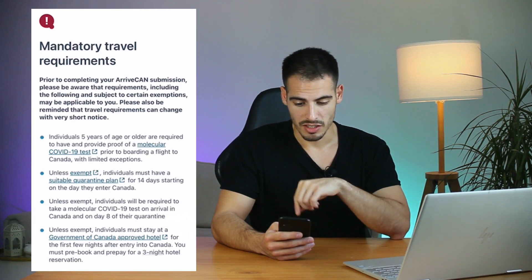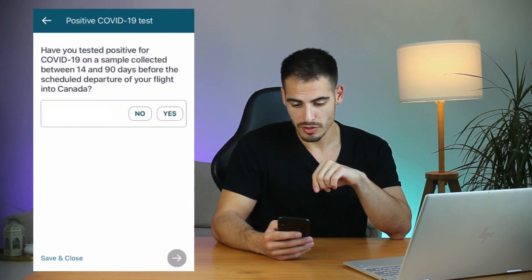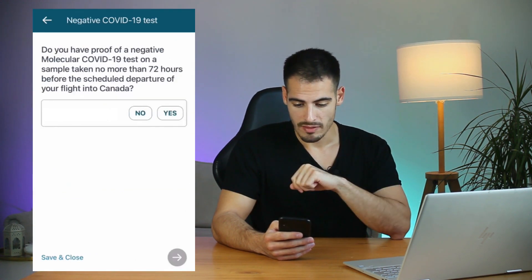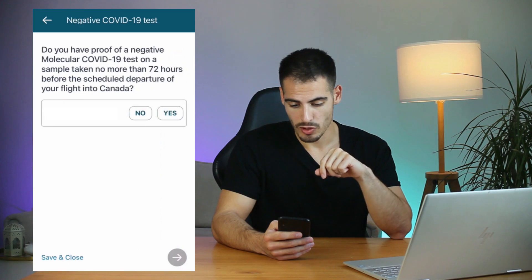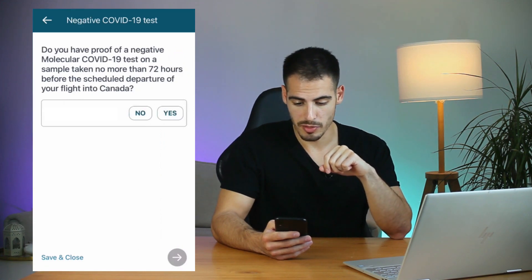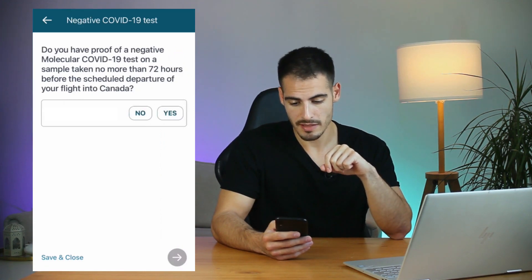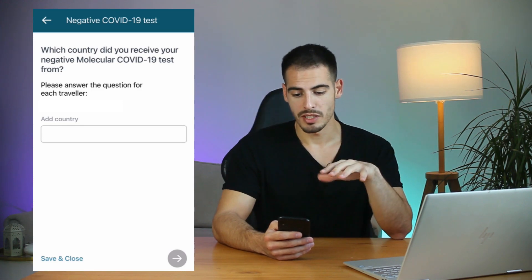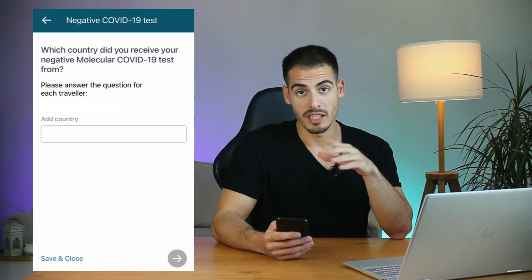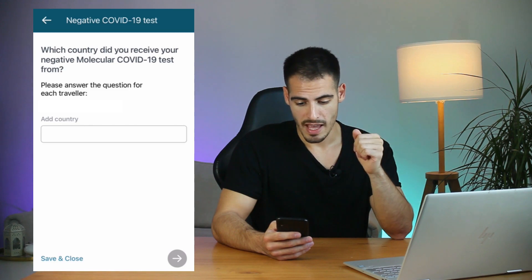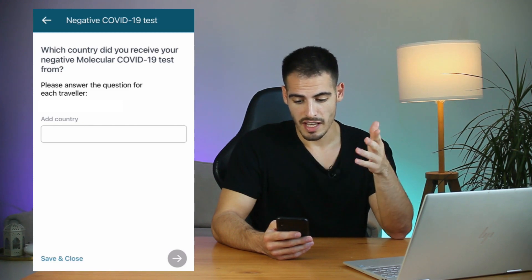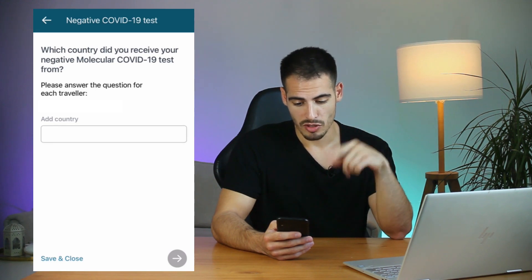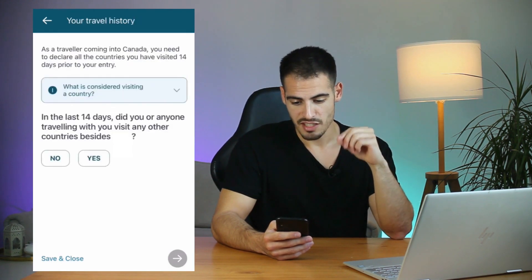You also need to take a PCR test on arrival and on Day 8. Once you read them, click I Acknowledge. Have you tested positive between 14 and 90 days before your departure? No. Do you have a negative test taken no more than 72 hours before your departure? Yes. Which country did you receive your negative test from? A quick tip: your test results should be in English or French — if in any other language you need a notarized translation.